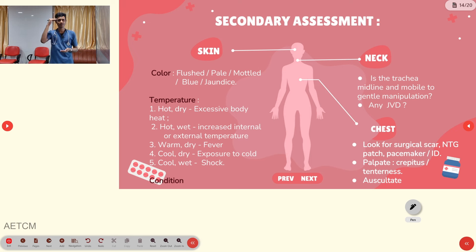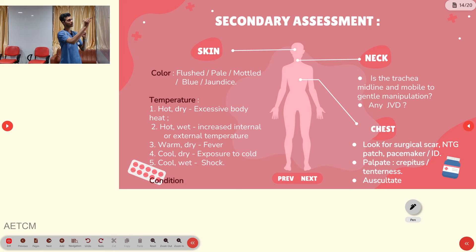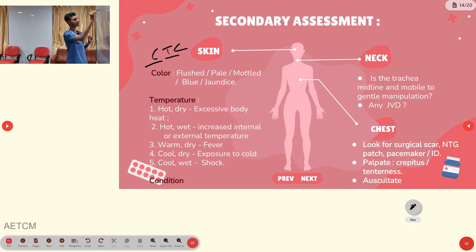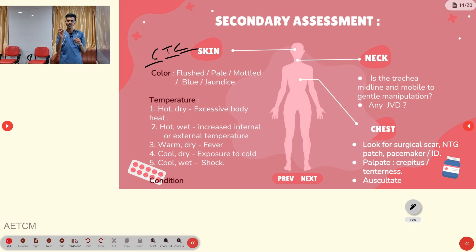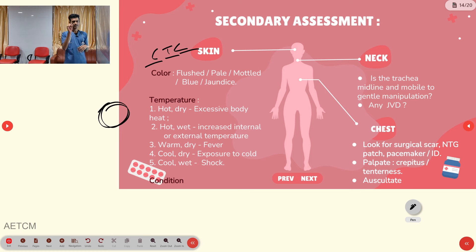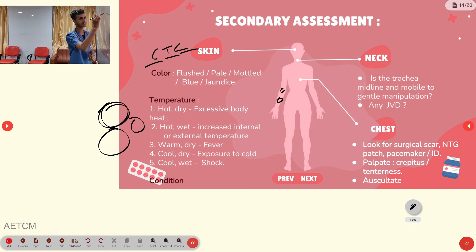In secondary assessment, perform a head-to-toe evaluation. For skin, assess CTC — Color, Temperature, and Condition. Color variations include red/flushed, pale/white (due to hypoperfusion), mottled (patchy white appearance due to cutaneous ischemia), blue (cyanosis), or jaundice.